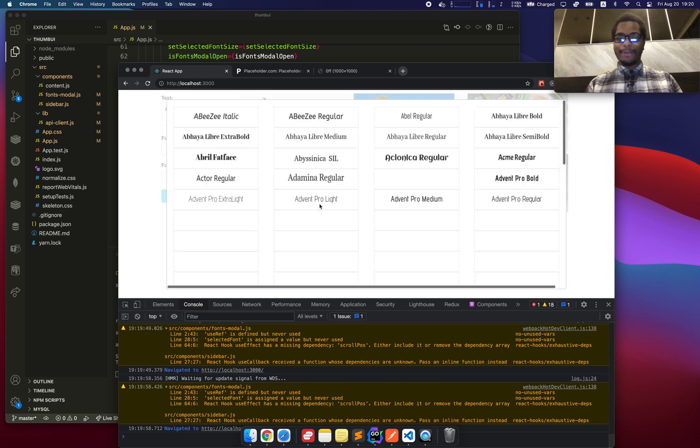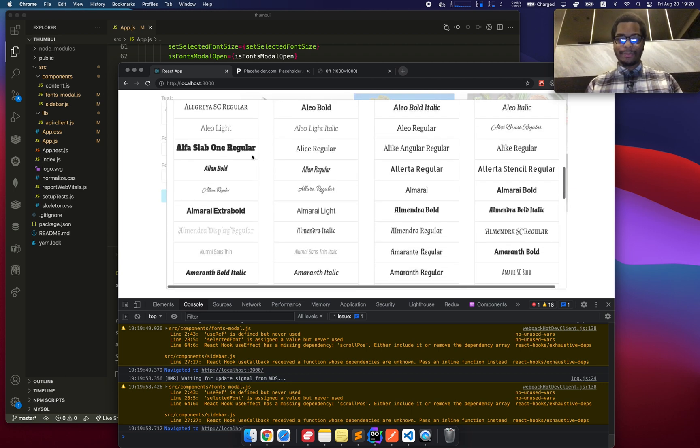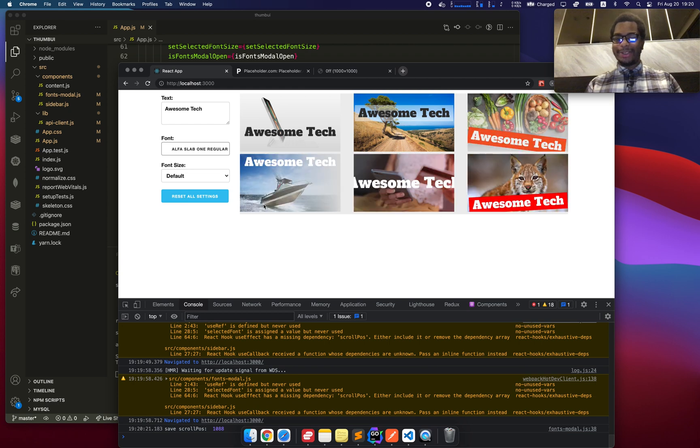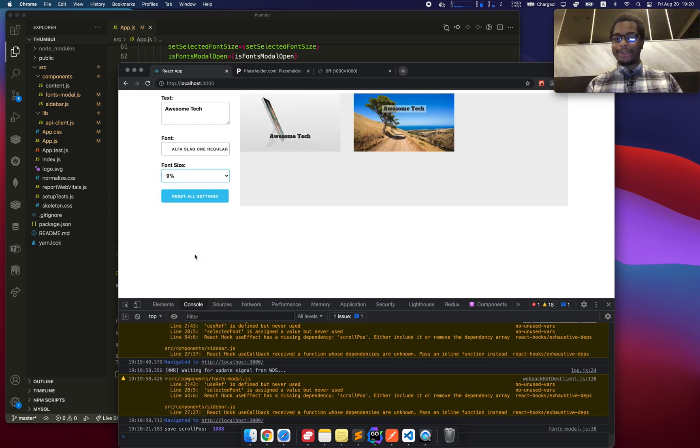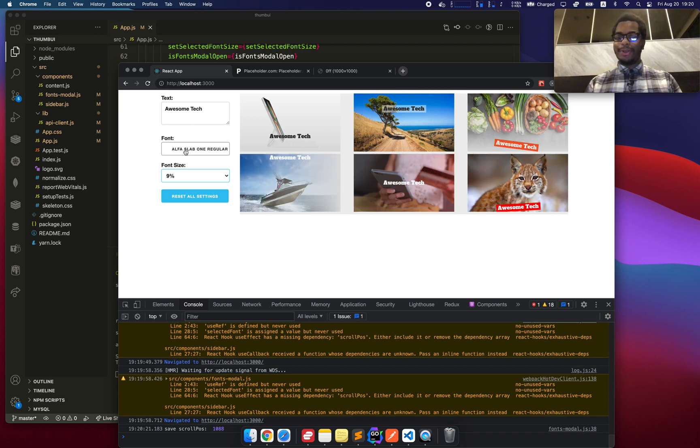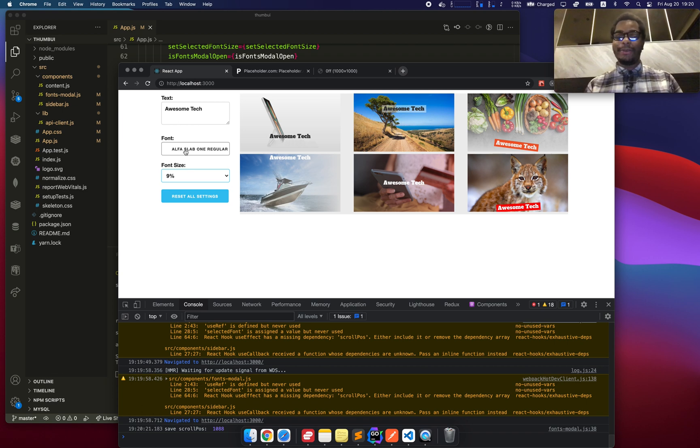And the same thing, you can see all of them have different fonts. But if I go here and select the font, then all of them get overwritten with the same font and likewise for the font size. So this kind of gives you just a nice number of variations that you can play around with.